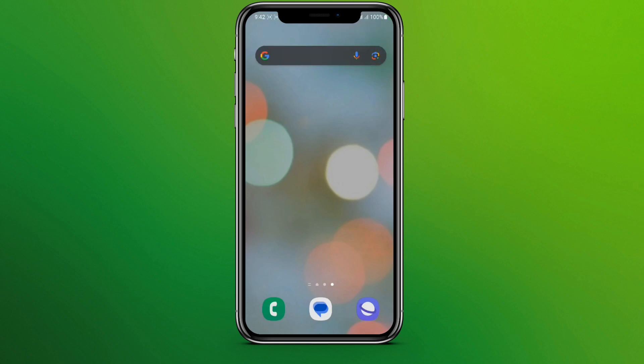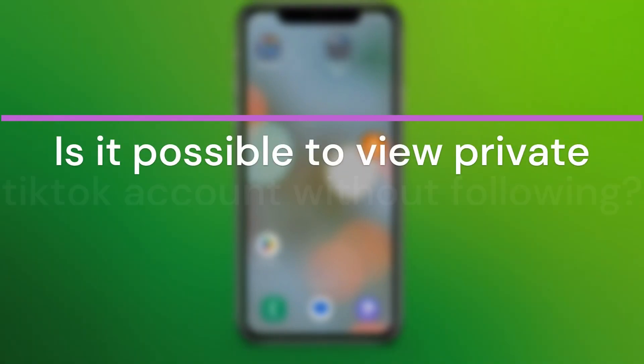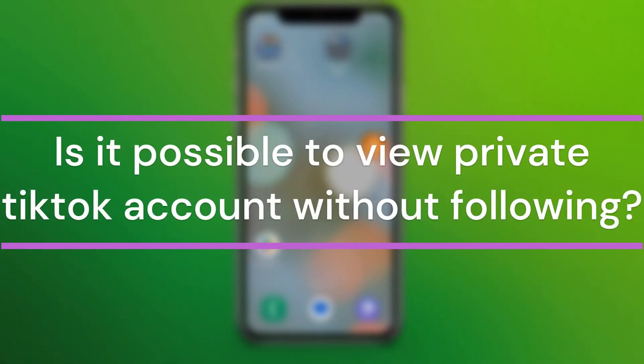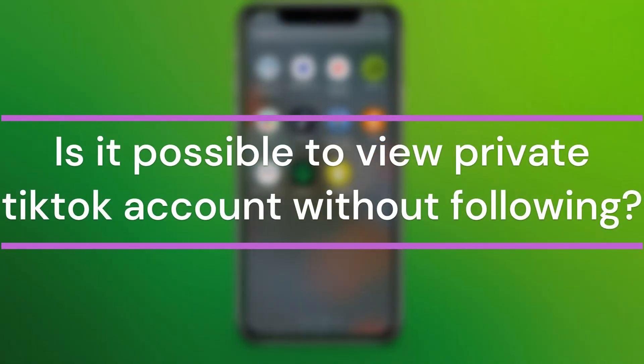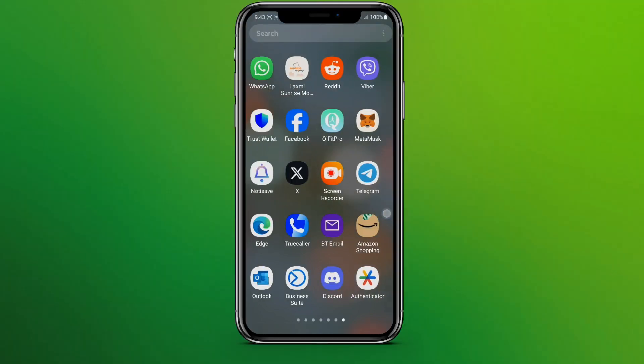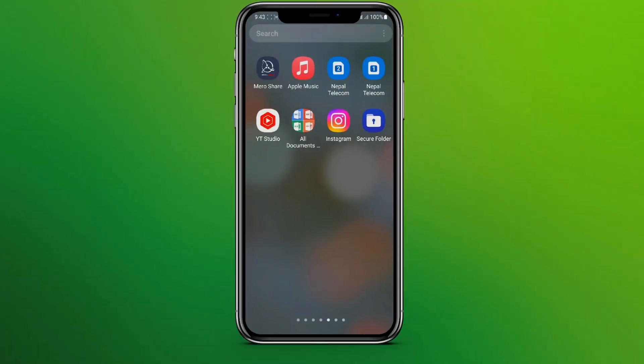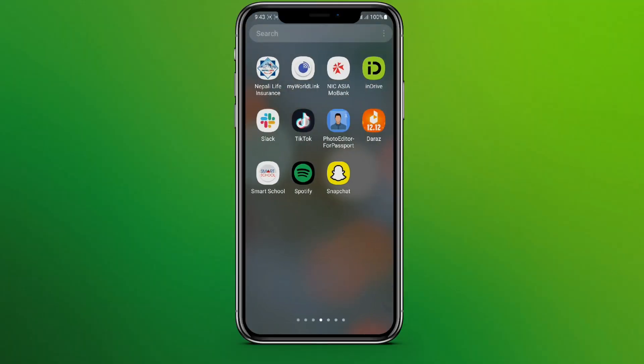Hello friends, welcome back to our YouTube channel Taken Cryptos. Today in this video, let's find out if it is possible to view a private TikTok account without following. Let's get started — first, let's get into the TikTok app.